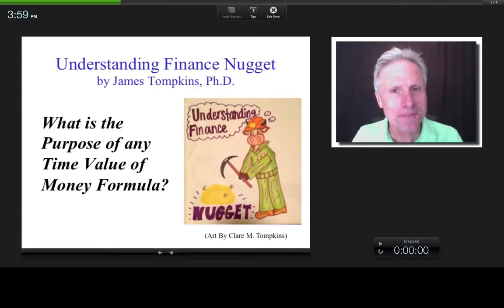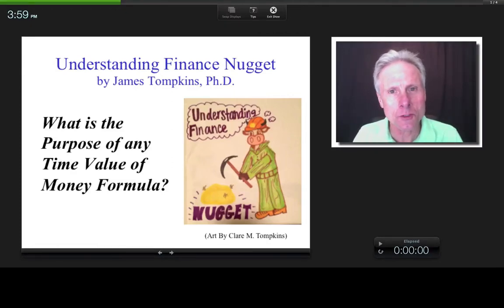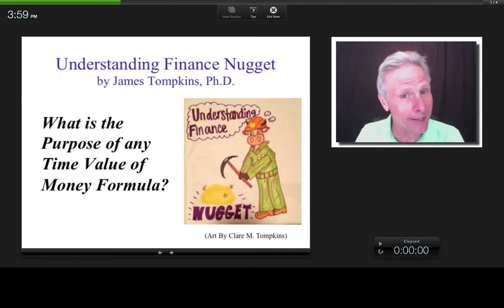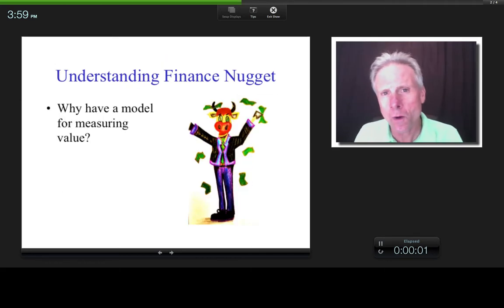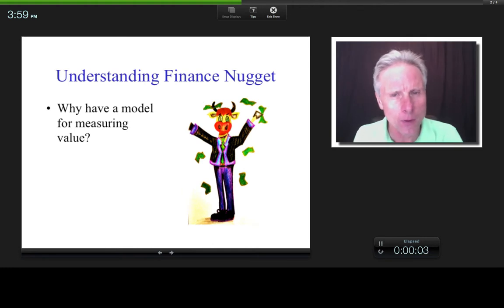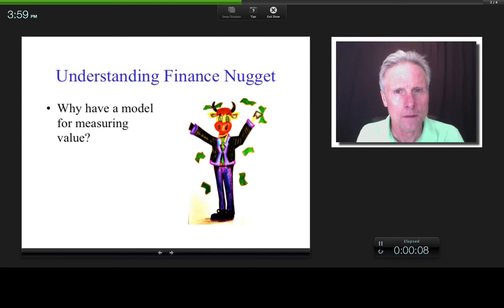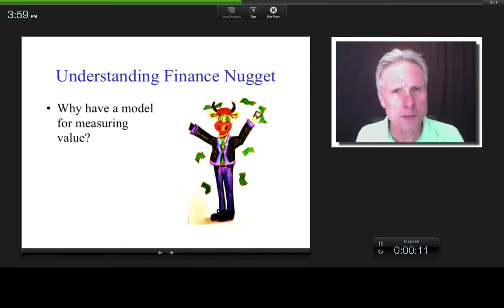Hi everybody, this is James Tompkins and welcome to 'What is the Purpose of Any Time Value of Money Formula?' — an Understanding Finance nugget. So why even bother measuring value? Why have a model for measuring value? Well, if you're going to manage value, does it help to be able to measure value?